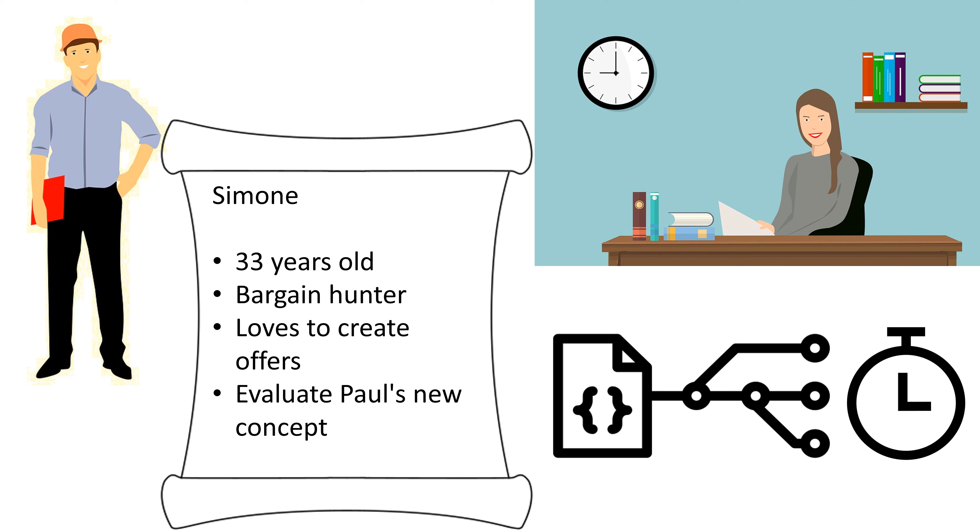Unfortunately, Simone doesn't know exactly what individual components are needed for Paul's concept and has to make a rough estimation of the necessary equipment. Paul would like to help her, but he needs to keep an overview of all the processes and not configure individual modules.